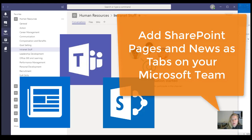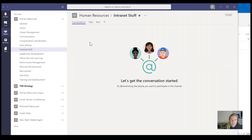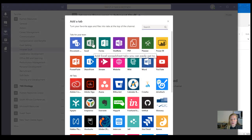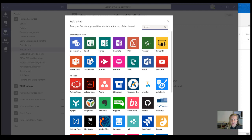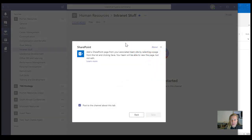This feature was already launched in April of this year — the ability to add SharePoint pages and SharePoint news to your Microsoft Teams. Before, if we wanted to add a SharePoint site homepage we would just do it by using the website link, because the normal SharePoint tab would just take you to the SharePoint document library. So let's take a look at how this works with the new SharePoint news article or page tab.